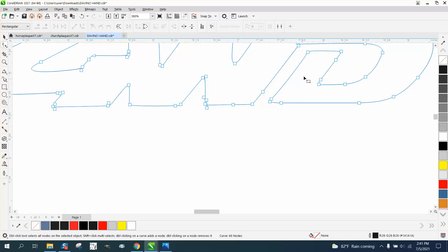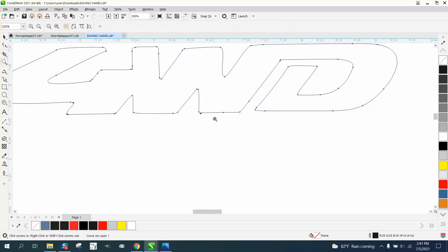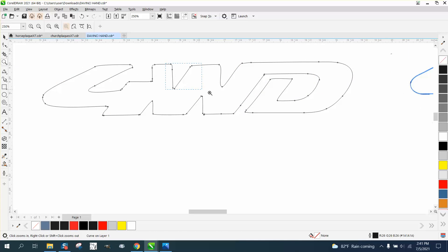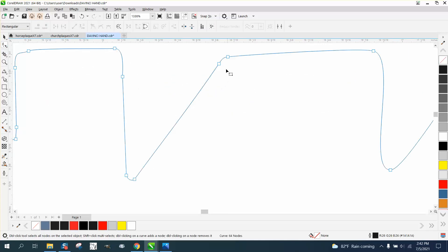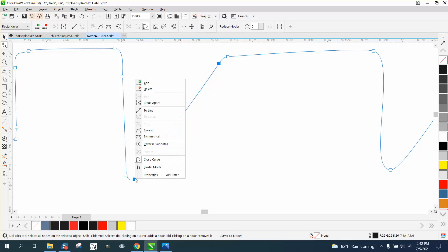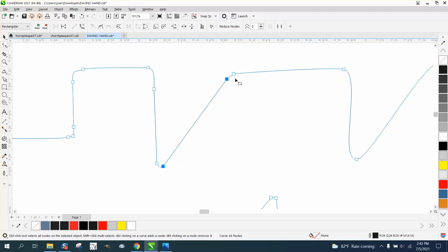Now, if we think that like this is supposed to be a straight line, we could take our shape tool, select that node, hold the shift key down, select that node, and then right click and turn that into a line. Now it kind of messed up this.